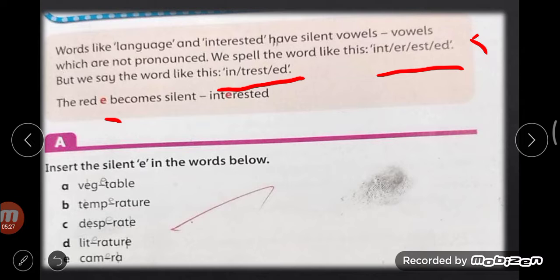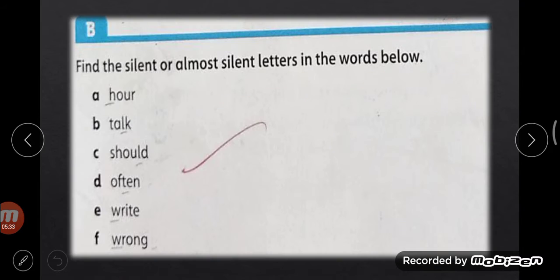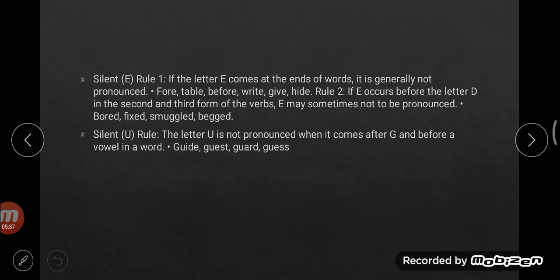I hope you have understood the concept of silent letters. Let's have a look at some rules for silent vowels. Rule number one: Silent E — if the letter E comes at the end of a word, it is generally not pronounced. Examples: table, before, right, give, height, root. Also, if E comes before the letter D in the second and third forms of verbs, E may sometimes not be pronounced.